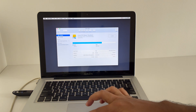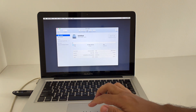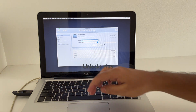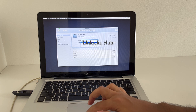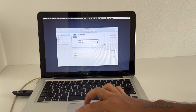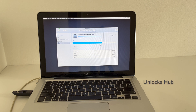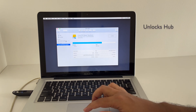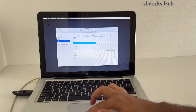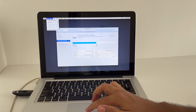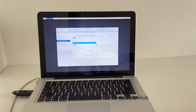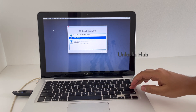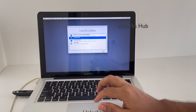First we have to erase the internal drive. Click on Erase, set the name to Mac, set the format to APFS, and click on Erase. Click on Done. Now we have to go back to the installation option — click on Quit Disk Utility. Scroll up and select the Install macOS option and press Enter or click on the Continue option.